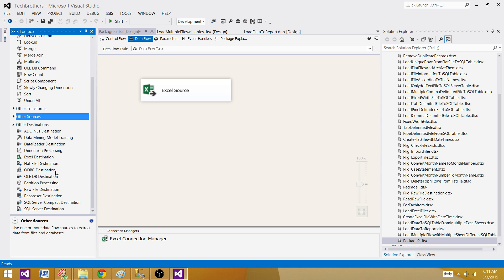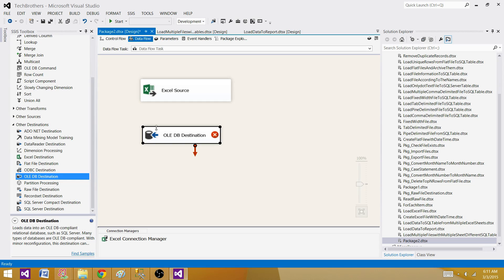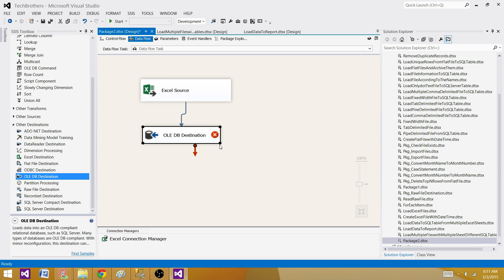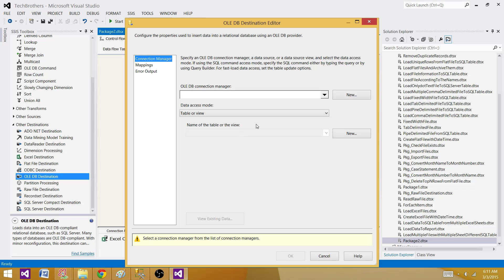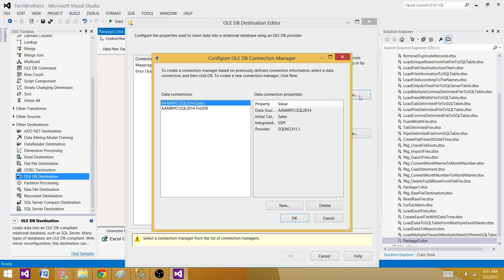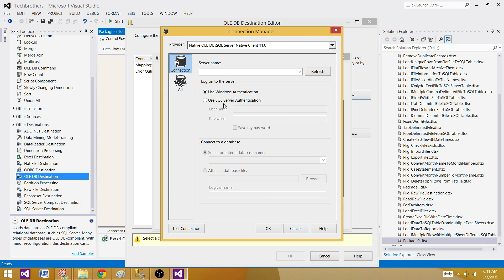We will be using OLEDB destination and we will make the connection to the SQL Server table. Let's bring the OLEDB destination. Hit OLEDB destination. Make a new connection. Here,